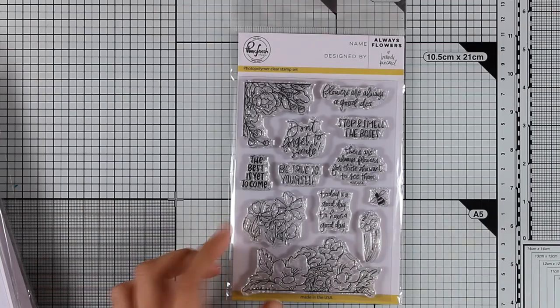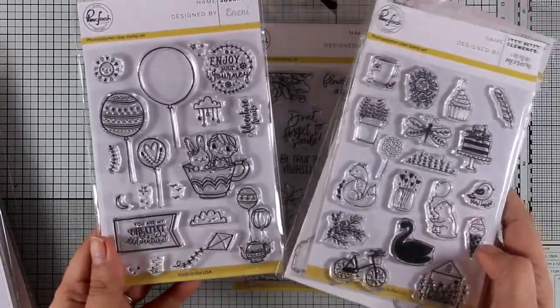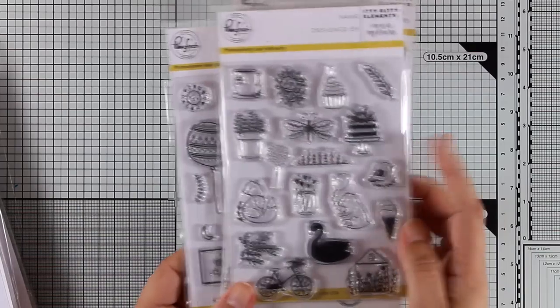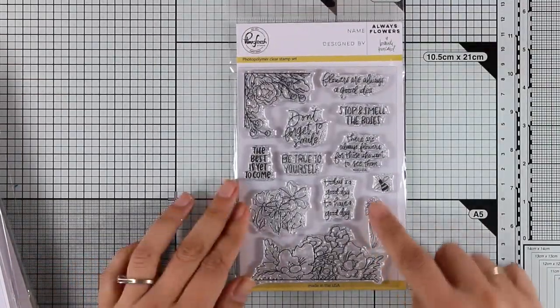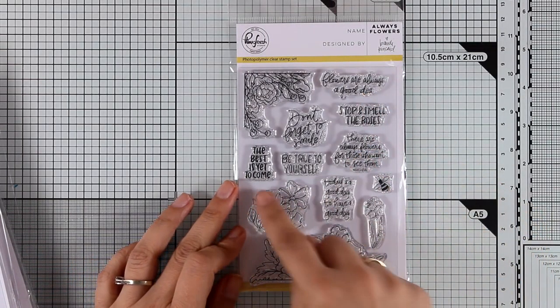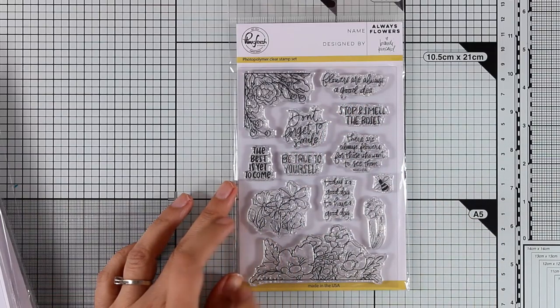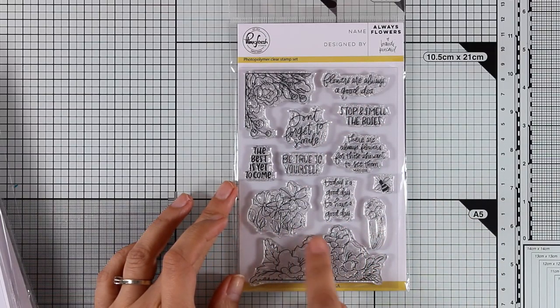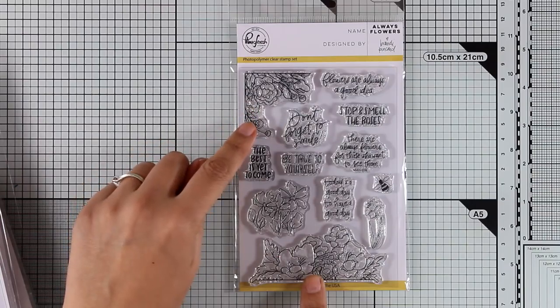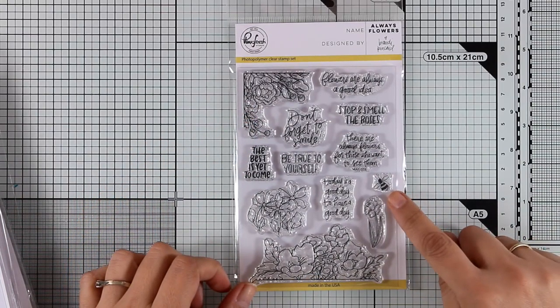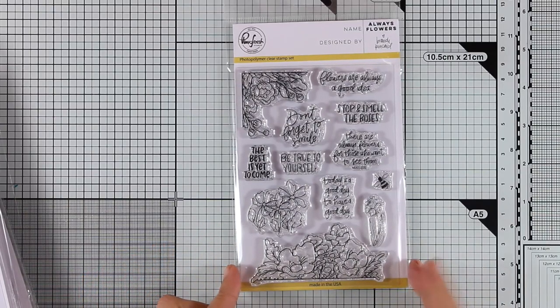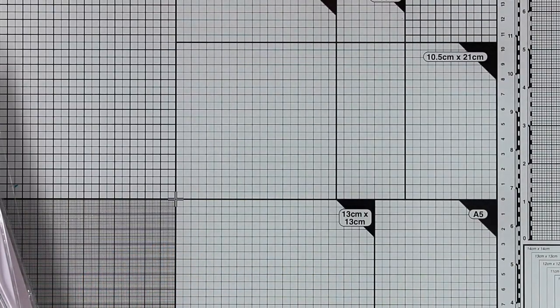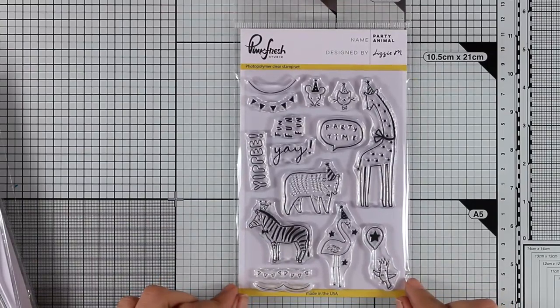This is the Always Flowers stamp set and if you look at the two stamps that I showed you before there are no sentiments but this is packed with sentiments, lovely ones along with beautiful flowers that you can color in. Now you get flowers that you can create borders on your cards or corners as you can see at the top. A lovely stamp set that you will be using a lot with adorable sentiments such as the best is yet to come and stop and smell the flowers.